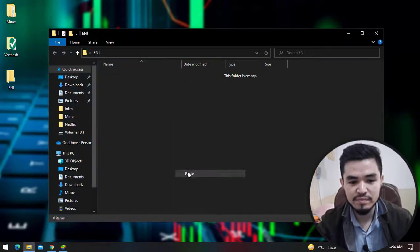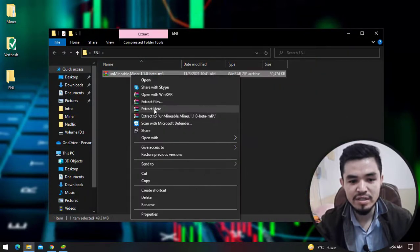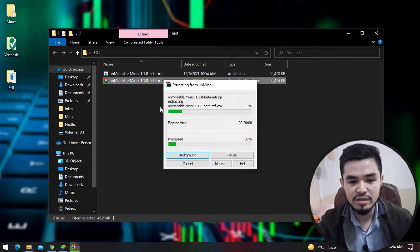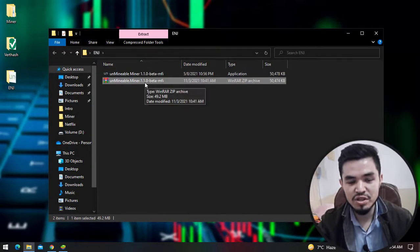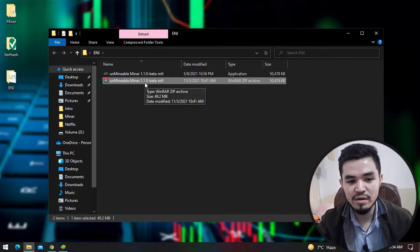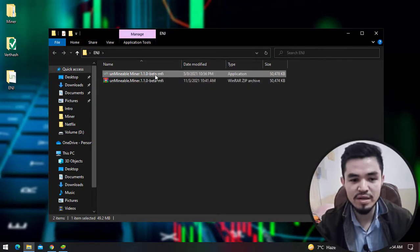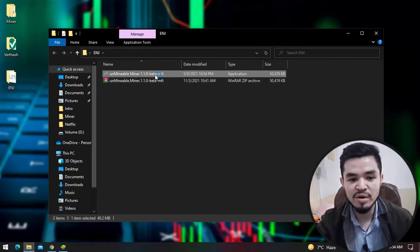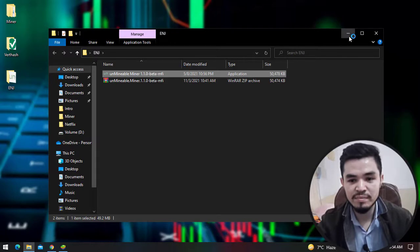Right click and extract here. For extraction you can use WinRAR or 7-Zip. Double click to launch the Unmineable miner.